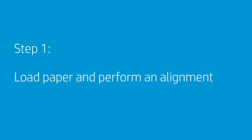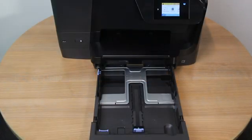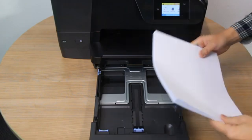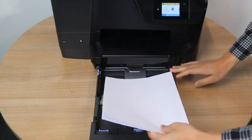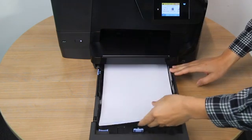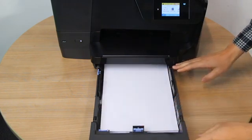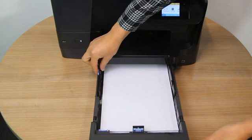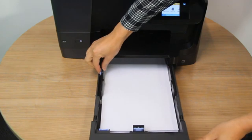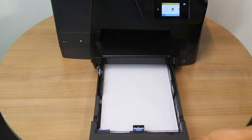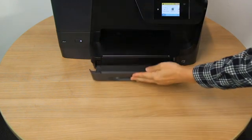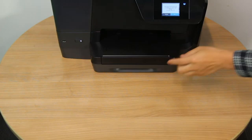Load the correct paper and perform an alignment. Load unused plain white letter or A4 paper into the input tray. Adjust any guides to rest on the edge of the paper and then print an alignment page.